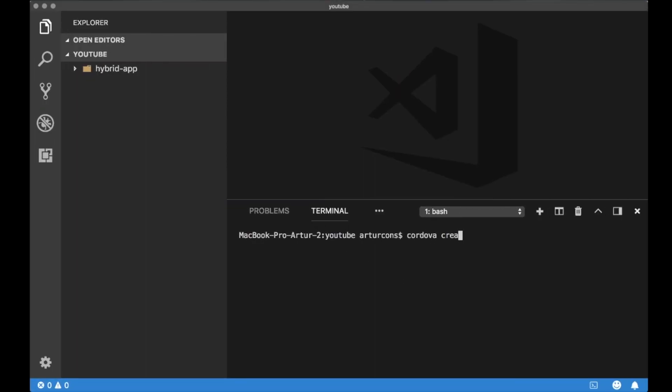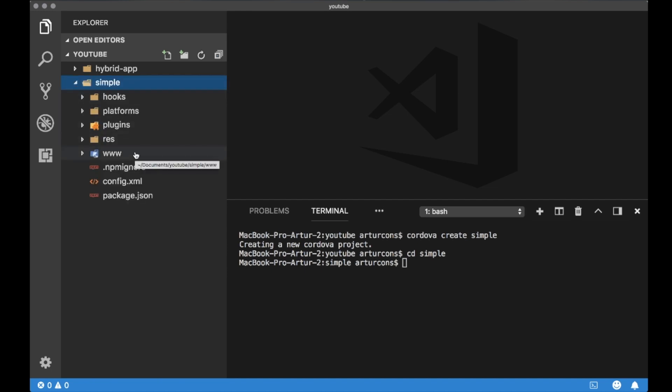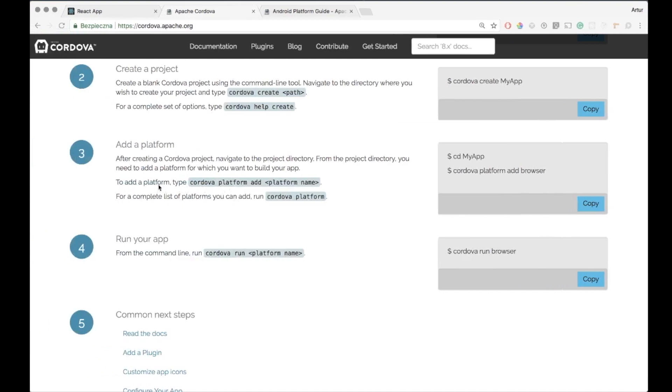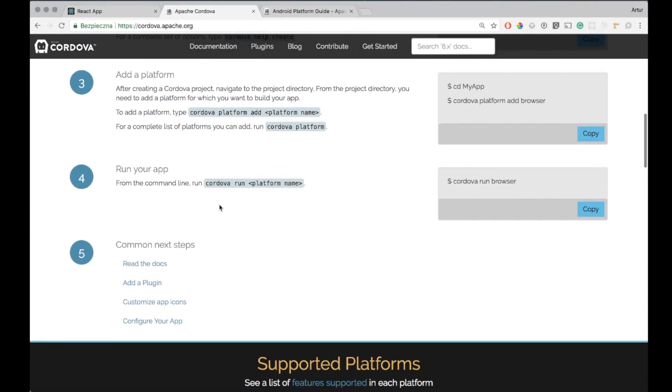When you installed all dependencies you can just create a new project in Cordova by using Cordova create and name of your application command. Once you finish this command you will see that you have your project initialized with some basic file structure inside.